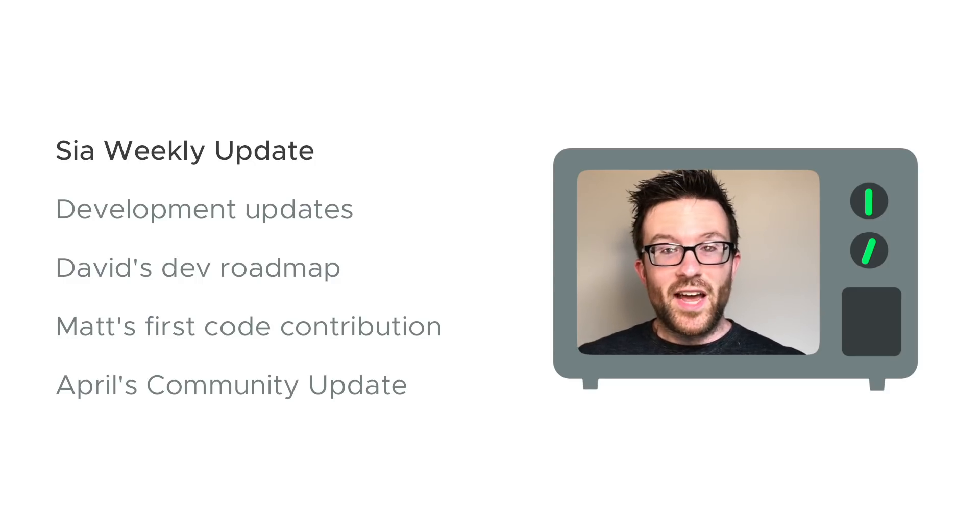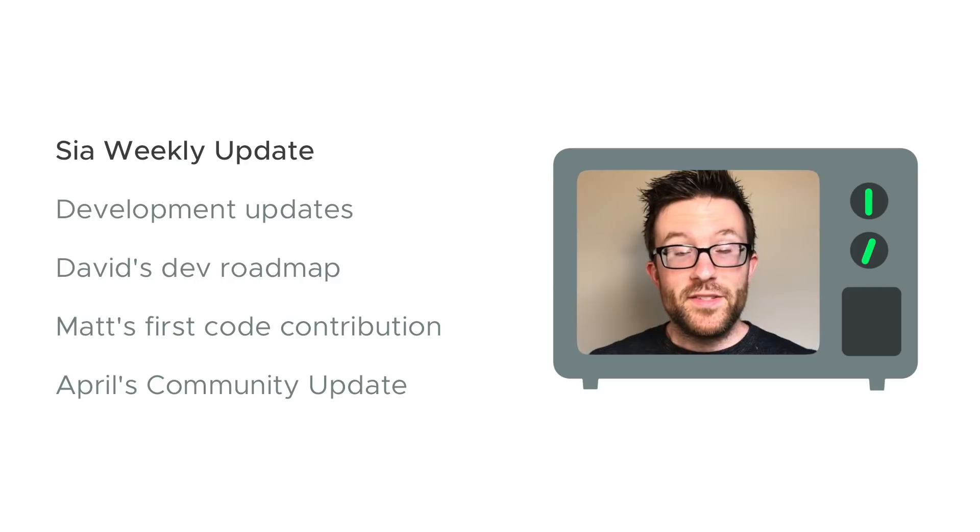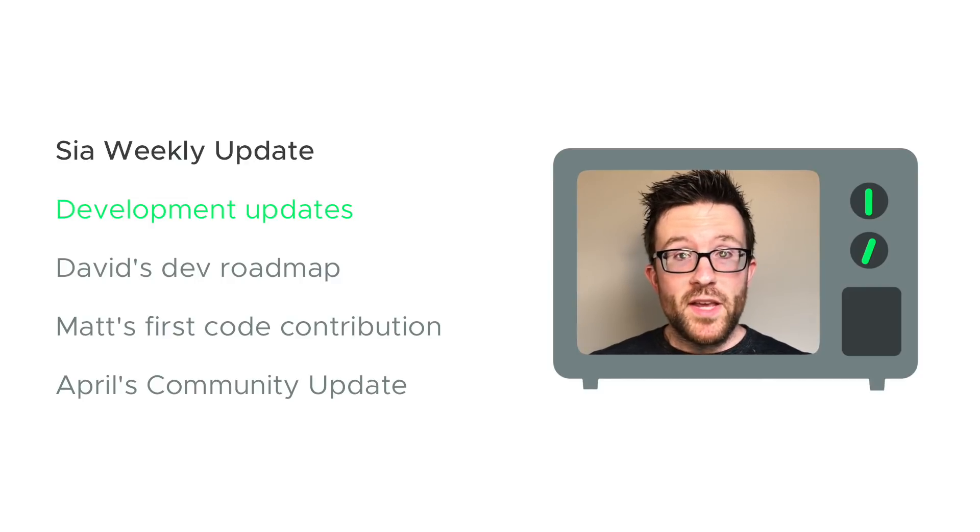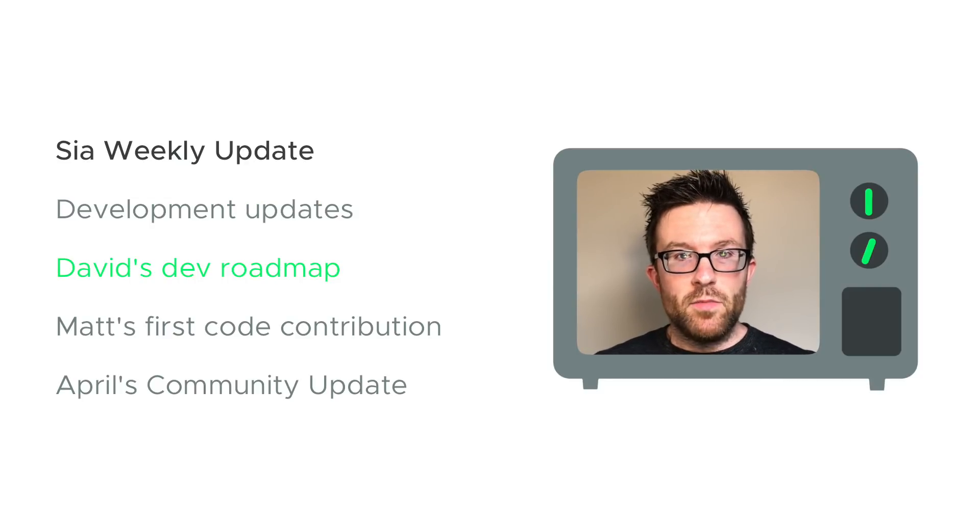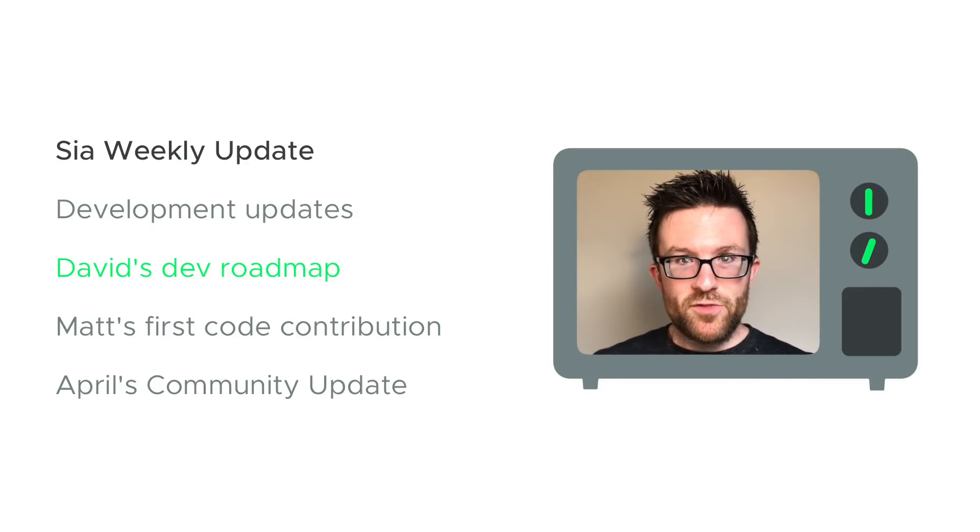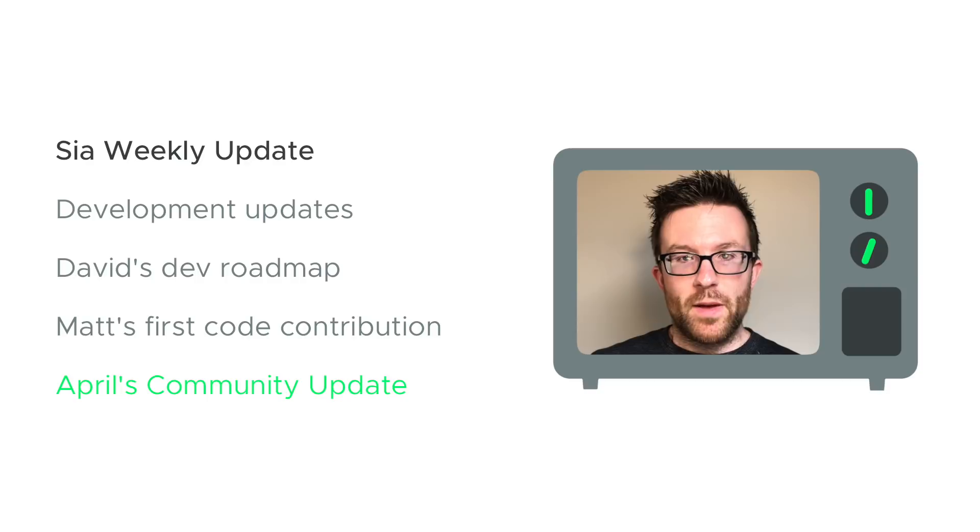Welcome back to SIA TV and the SIA weekly update. This time we've got development updates, David's development roadmap, Matt's first code contribution, and April's community update.